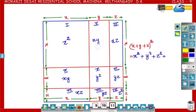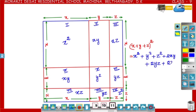How many rectangles have area xy? The second and fourth rectangles have area xy, so plus 2xy. The third and seventh rectangles have area xz, so plus 2xz. The sixth and eighth rectangles have area yz, so plus 2yz.